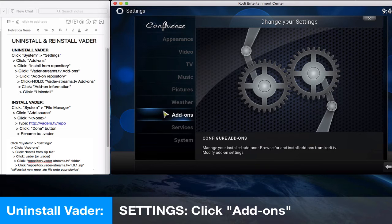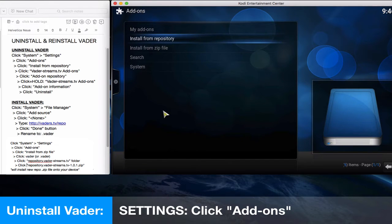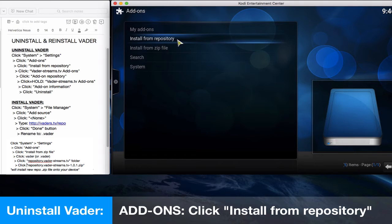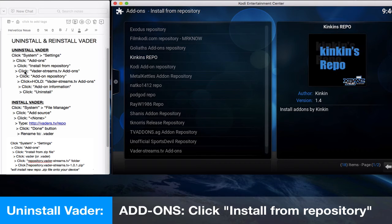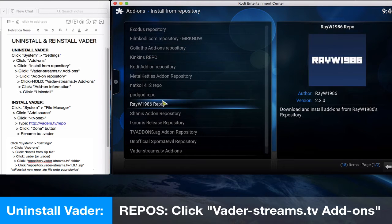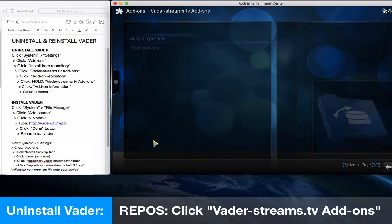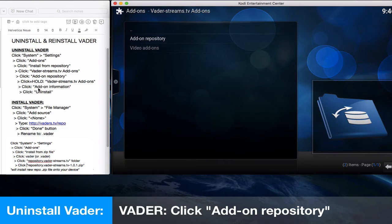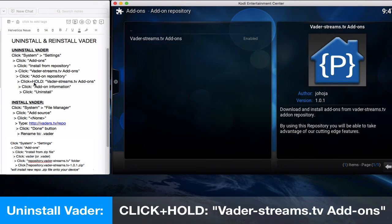As you can see, we'll click on add-ons in the text instructions. So we'll click on add-ons. Next, we'll click install from repository. Click and install there.